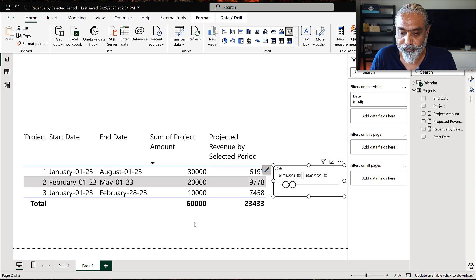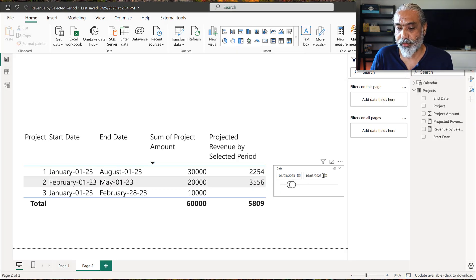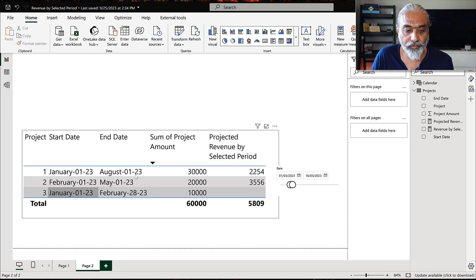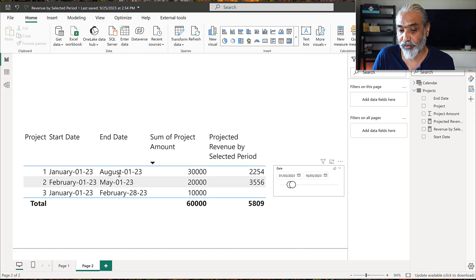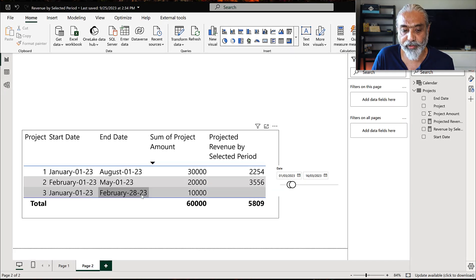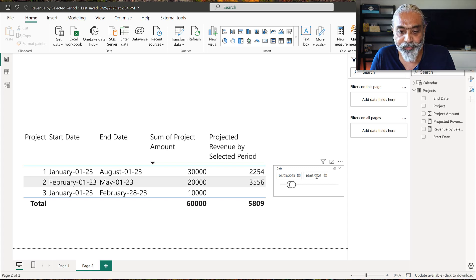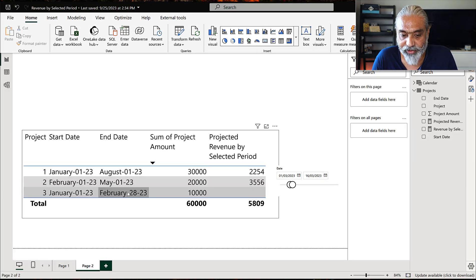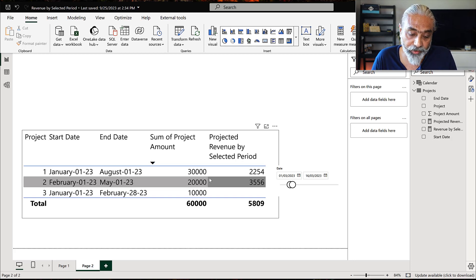Selecting March 1st to March 16th: project one does fit into this range and we get the appropriate revenue based on the number of days. The third project is not included because it completed on February 28th, and our selection is March 1st to March 16th, 2023 — so that project does not fit into the selection. Whatever date range we select, it works accordingly.